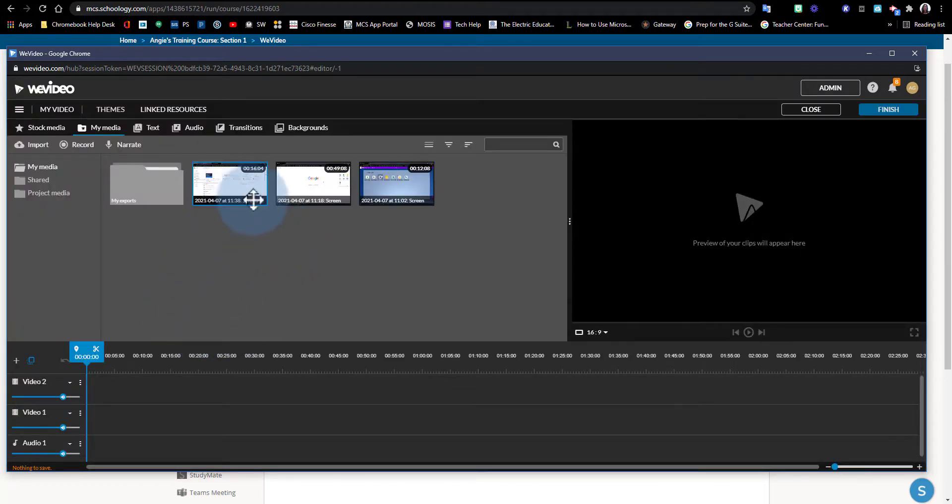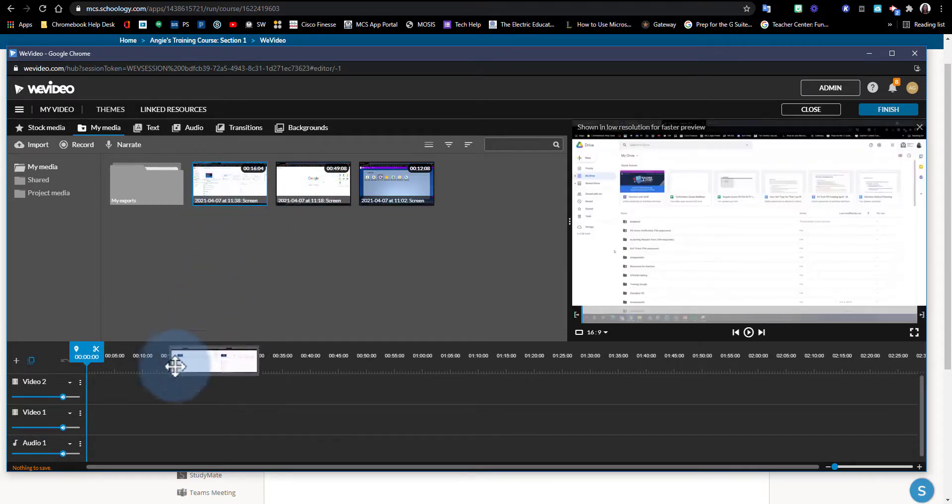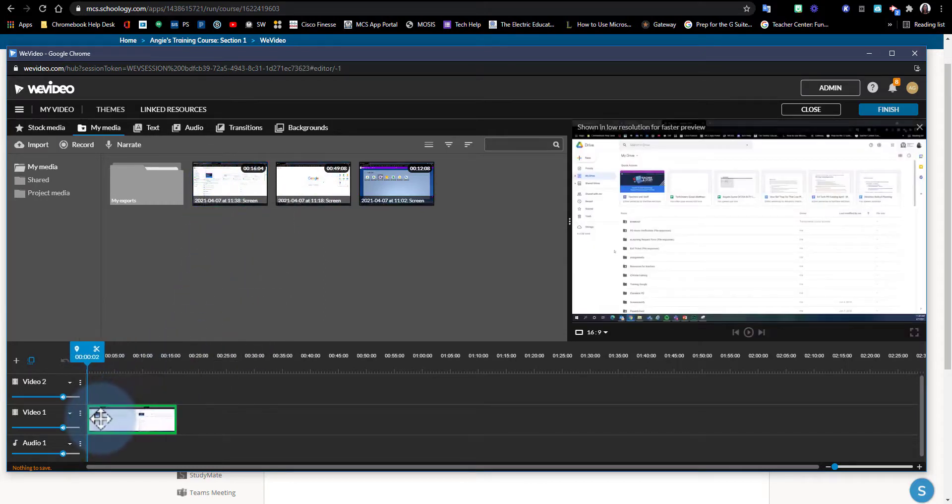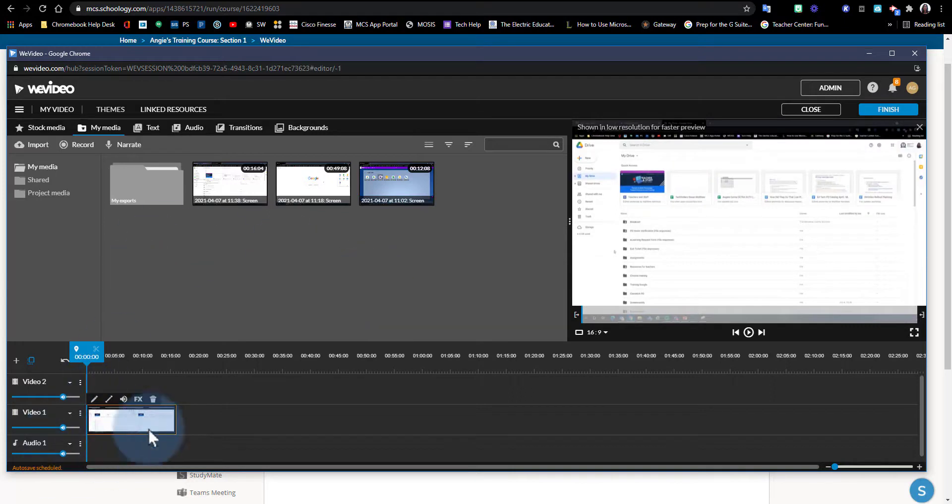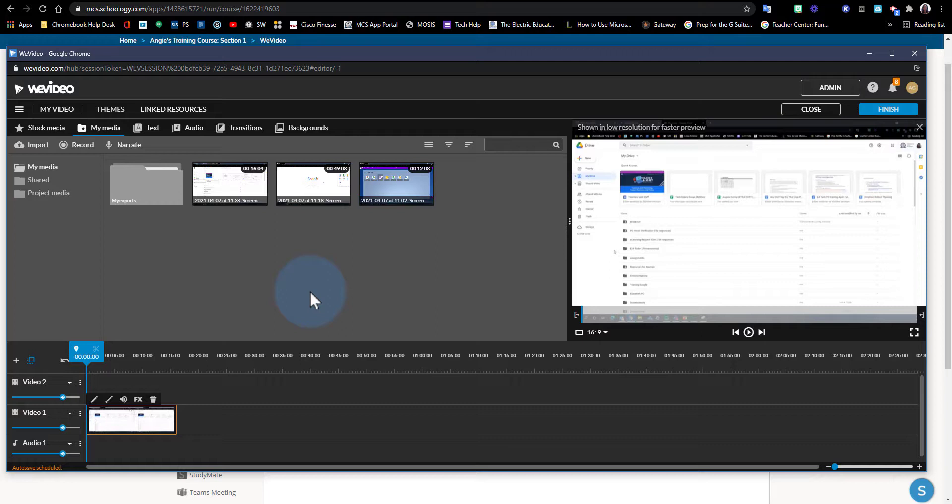I'm just going to create one really quick. I'm just going to add this video footage. Now let's say as a student I have completed this assignment and I'm ready to submit it to Schoology.